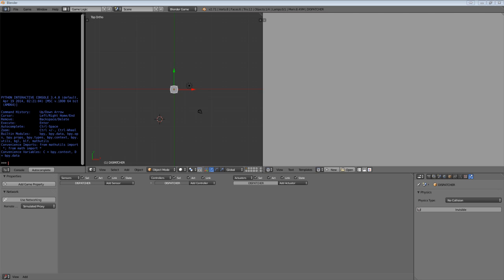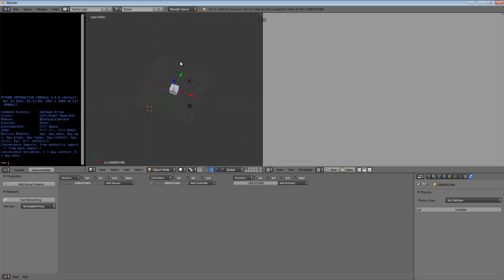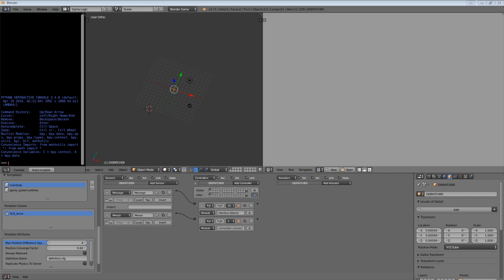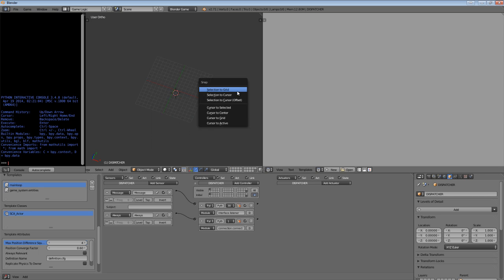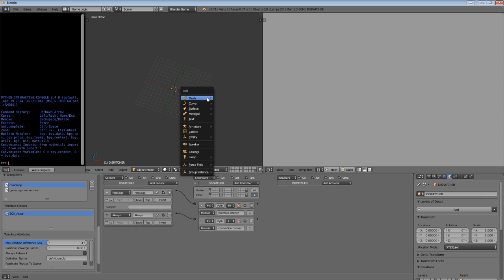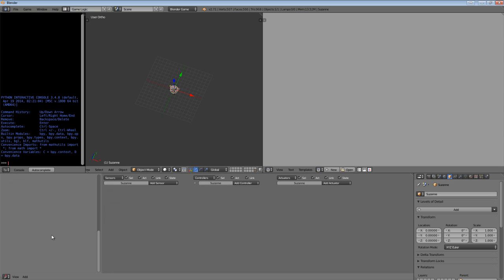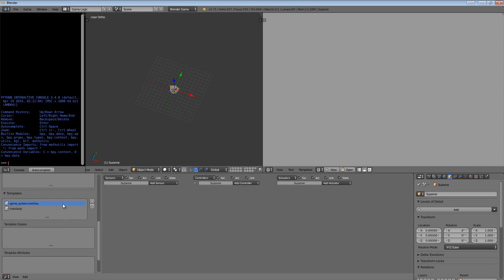First things first, we should make use of the example file that I have, the template file. I'm actually going to recreate mine from scratch because my template file is slightly damaged at the moment. When I give you the final version, it will work appropriately. So let's create a Suzanne object. We're going to go to the cursor at the center, add a mesh called Suzanne, and enable networking on this object.